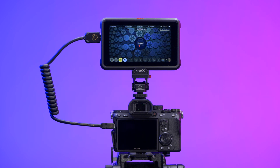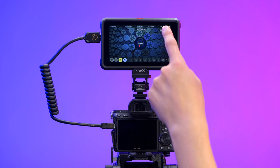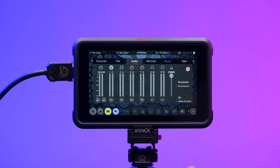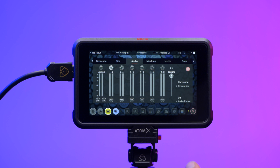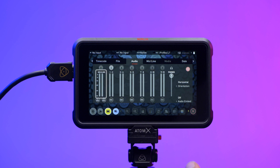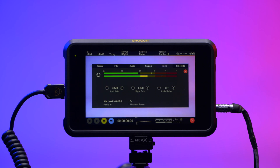The audio menu is easily accessible by tapping the audio meters on the record monitor and playback screens. From this panel you can manage up to 12 digital channels via SDI input, eight digital channels via HDMI input, as well as two analog channels via XLR or mic/line in.